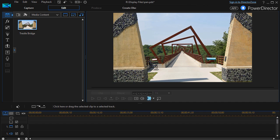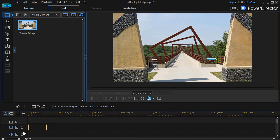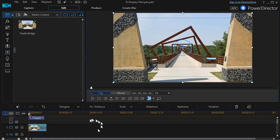Here we're going to show you how to zoom in and out, and so we'll take this picture of this trestle bridge and drag it to track number one.